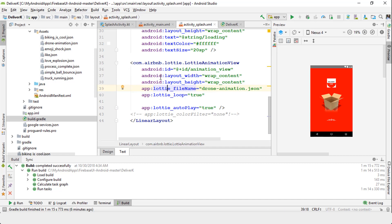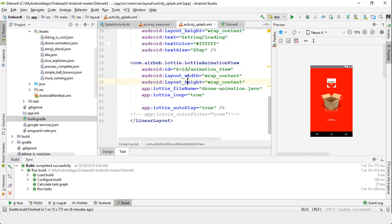It's good practice to write the XML code yourself. Give it an ID — this is important if you need to reference it programmatically in your Kotlin or Java files. Set the width, layout, and then the file name. The fourth step is where this JSON file name comes from.